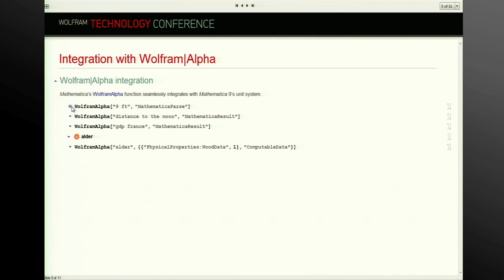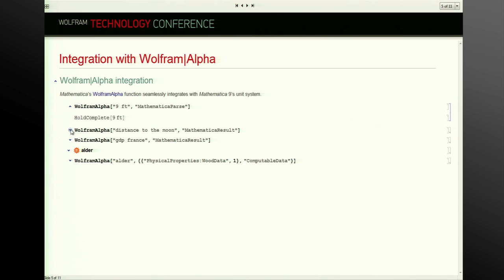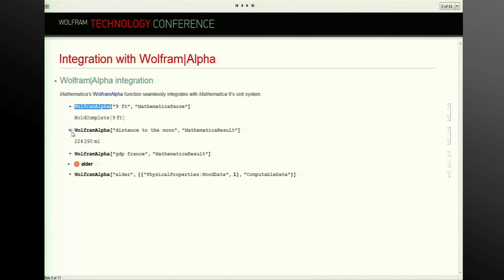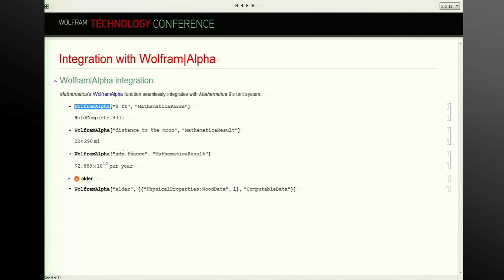The WolframAlpha function will also return Quantity objects. If I ask for the Mathematica parse, it gives back the canonical representation. For 'distance to moon,' we get 224,000 miles. We can also return currency, which is an interesting problem because it's dynamic — we can't have a table of values saying a dollar is 1.2 euros because that value fluctuates constantly. Mathematica already has a financial data system which allows us to tap into live currency feeds, and we can integrate that functionality directly into the unit system, which is very powerful.